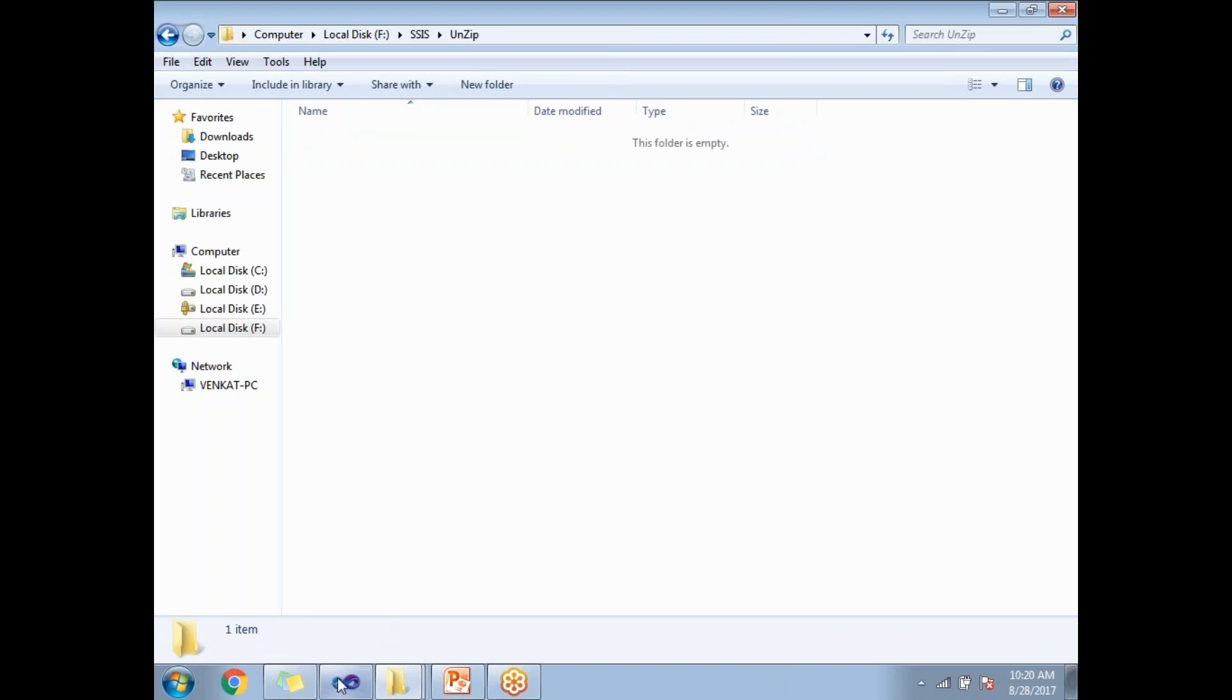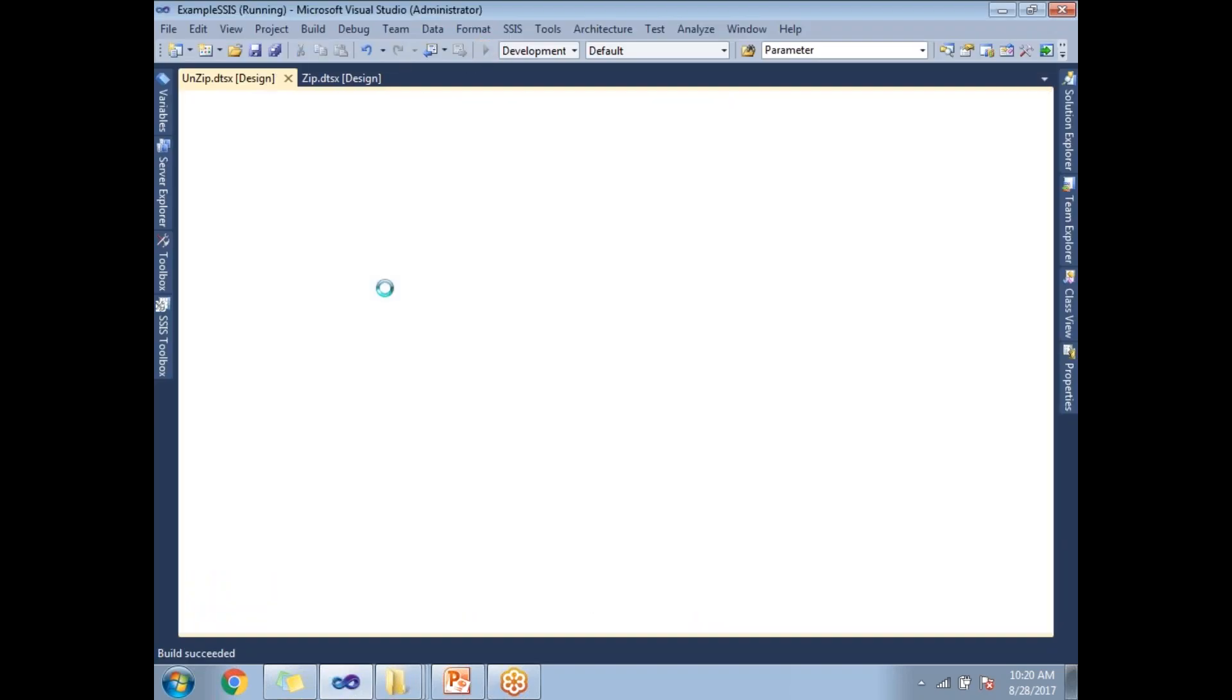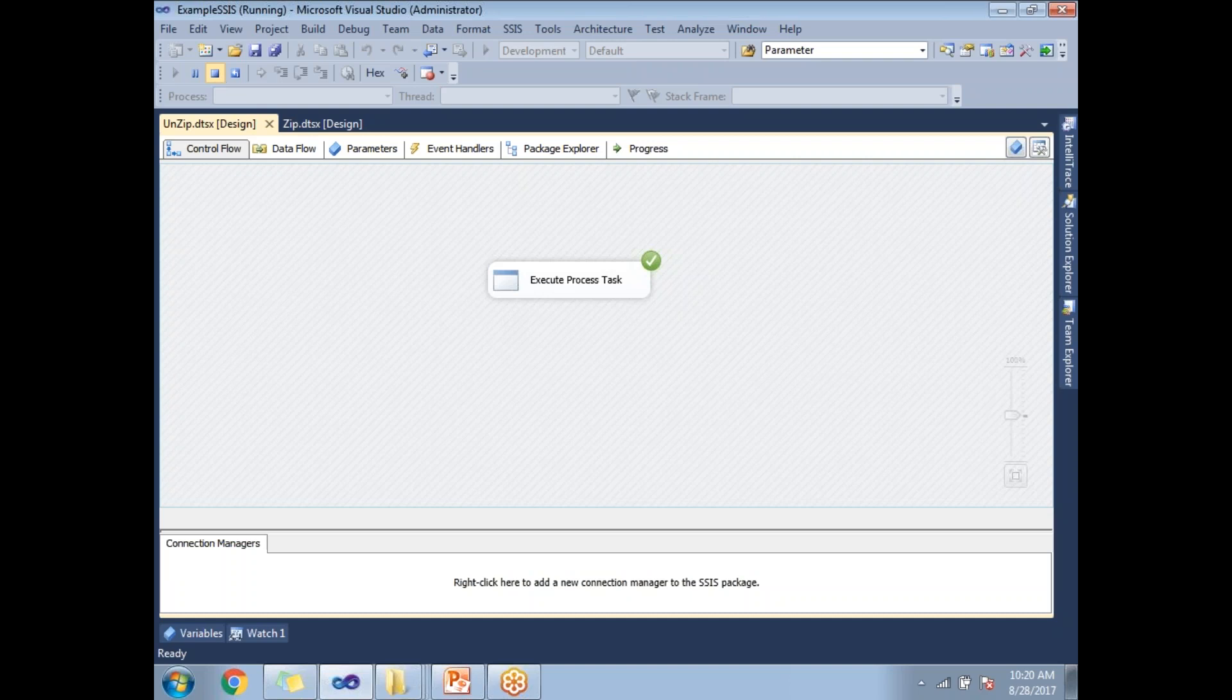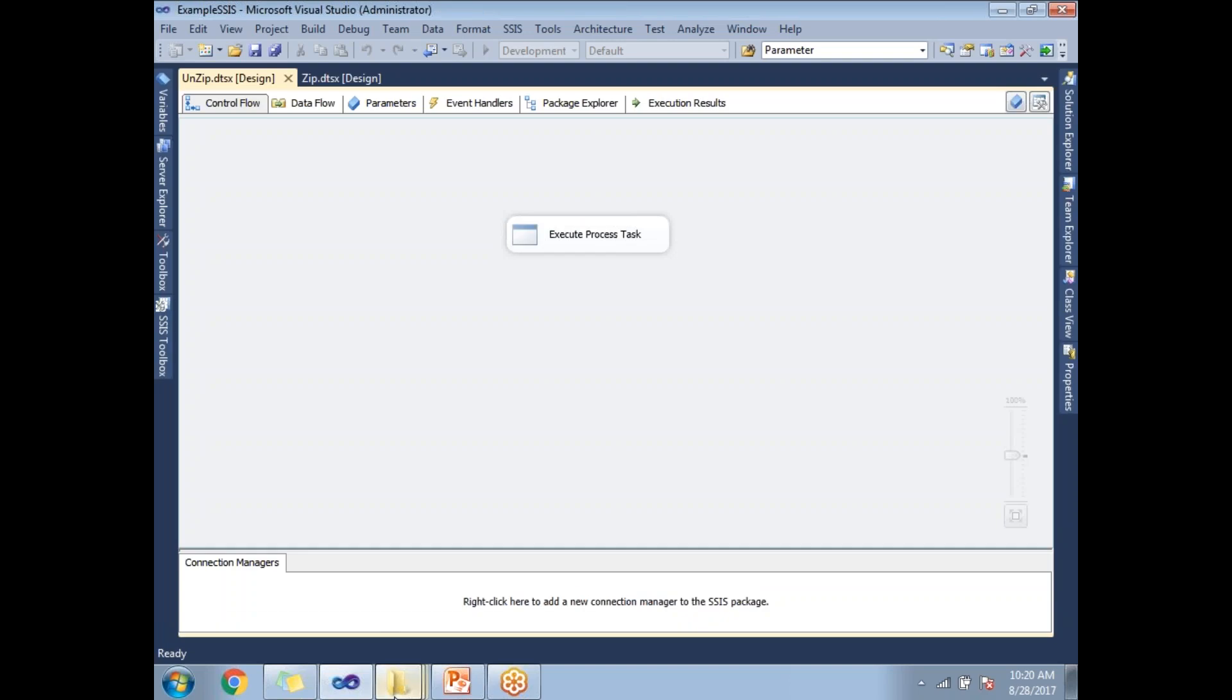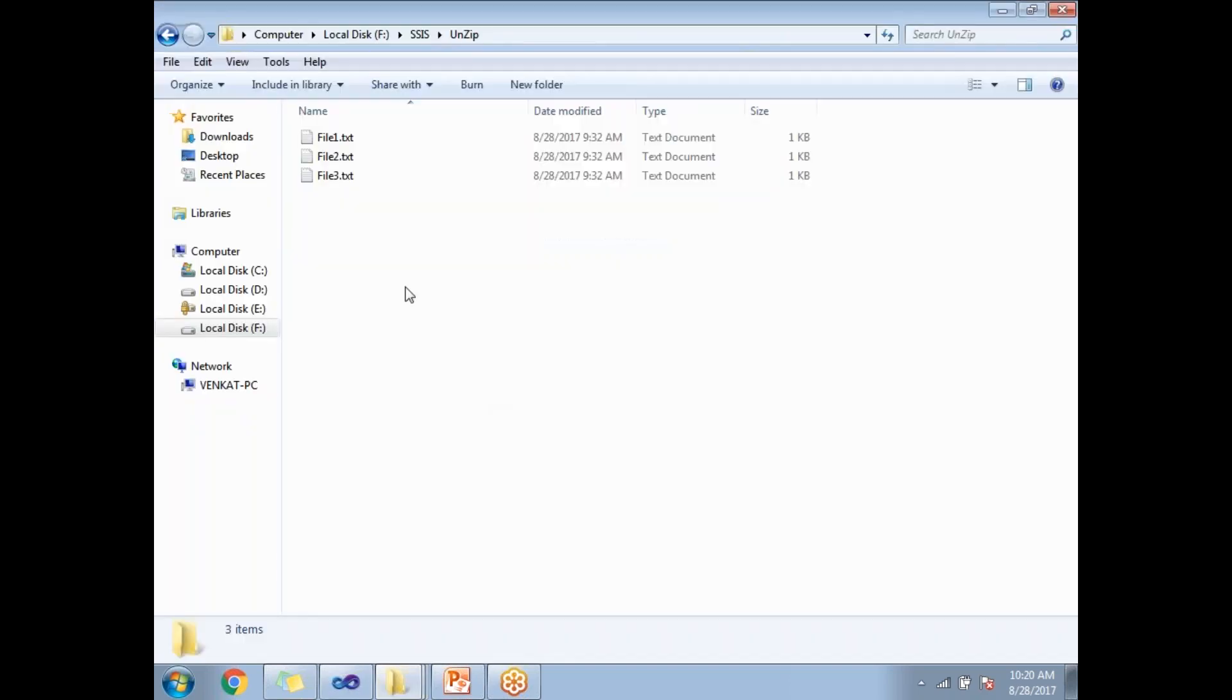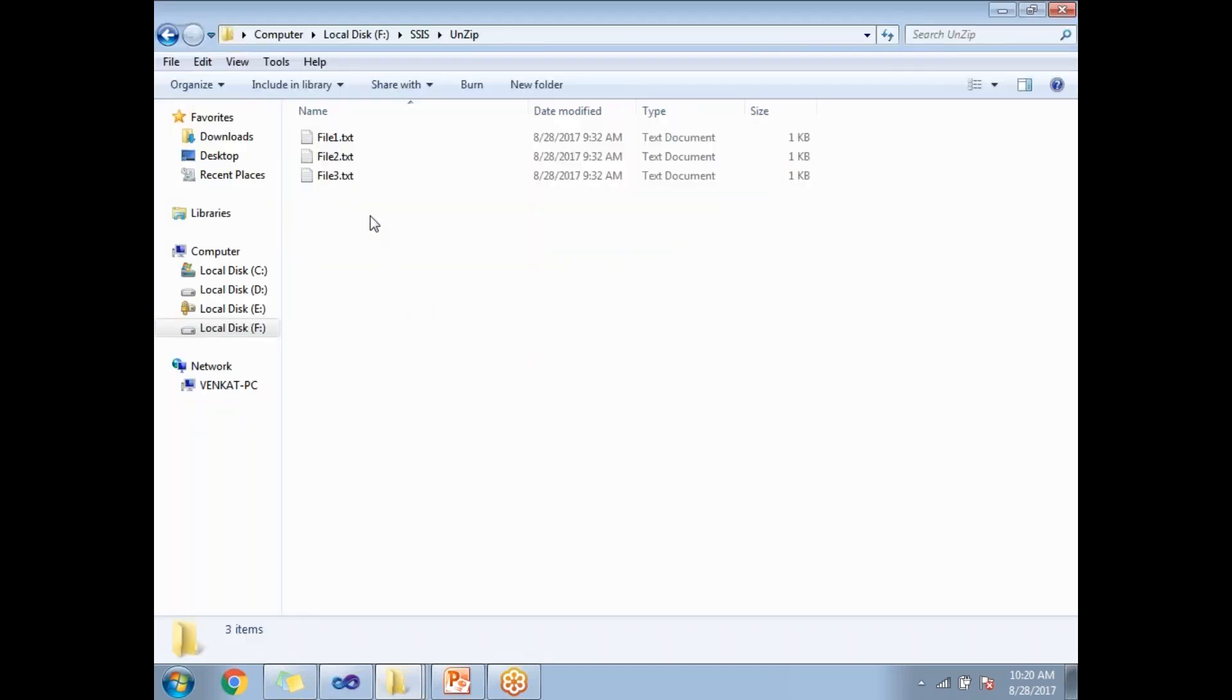The unzip folder is empty now. Let me run this. You can see a blink happen during the run - during that time the unzip happened. Let me stop this and go there.